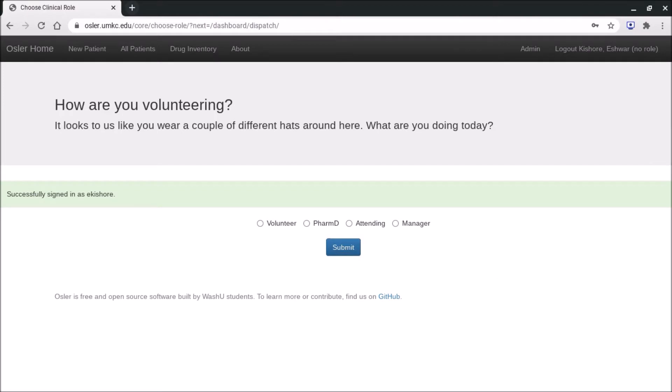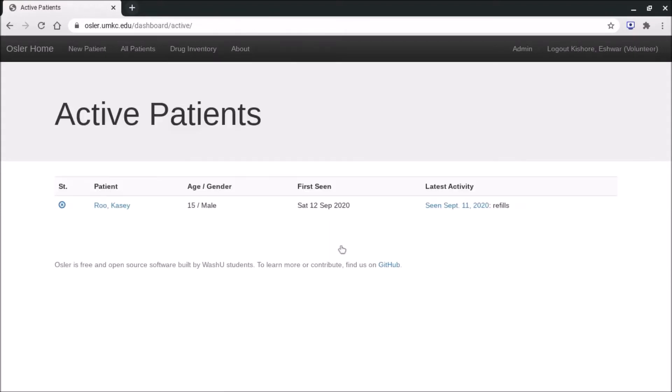So these are all the various roles you might have in clinic. Most of you will just have volunteer as an option, so this step will be taken care of automatically. Once you've selected your role, you're entering the actual home page of OSLR. You can see right here this is our active patient panel, and I'm going to go into a little detail on what each of these top tabs are.